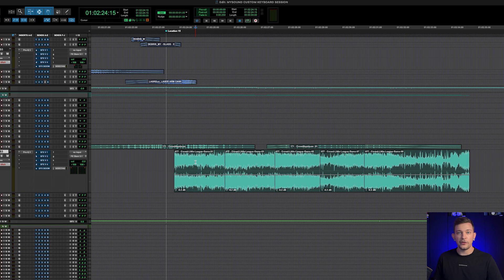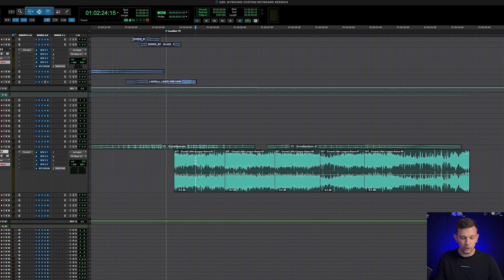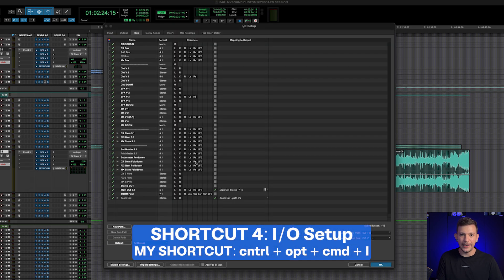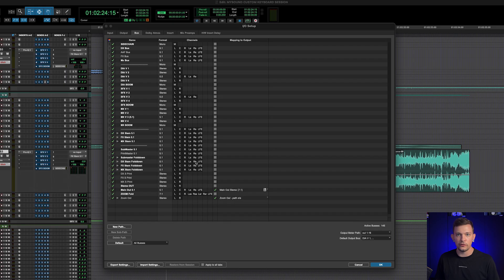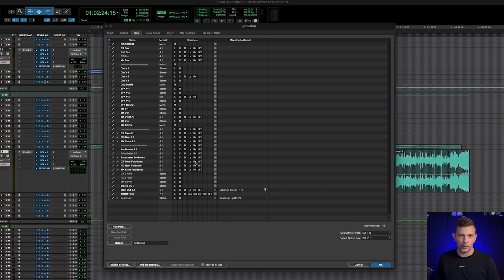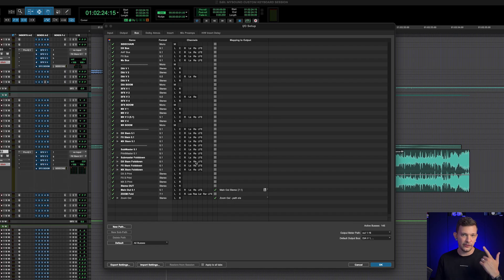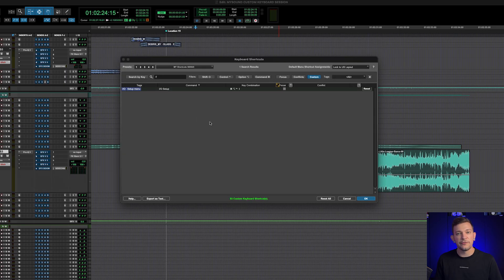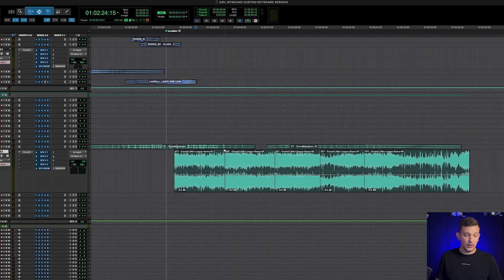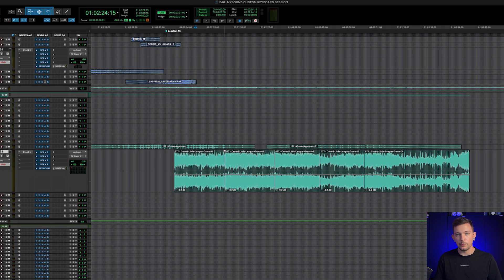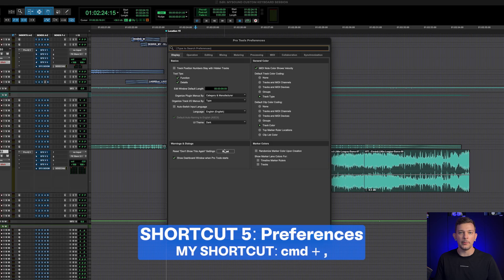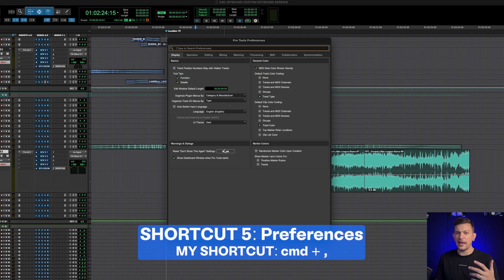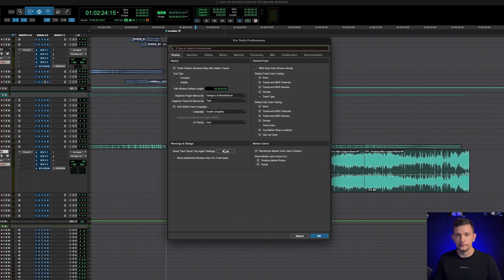I like to assign keyboard shortcuts for windows that I need to pop open frequently. One of them being the I/O window. So I do Claw+I. You'll notice I use claw a lot because claw isn't assigned by default to a lot of shortcuts. So it tends to be open in combination with a lot of the other keys. So Claw+I is easy for me to remember. It pulls open the I/O window. And the command for that is I/O setup. Another window I like to pop open frequently is preferences. I do this with Cmd+comma. This is how a ton of other apps are set up by default. So this one's a no-brainer for me.